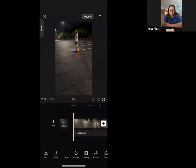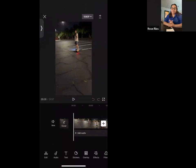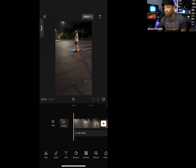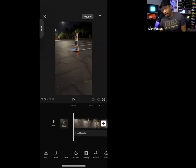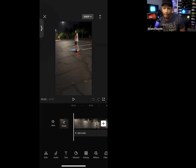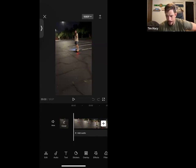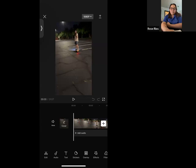Rose notes that some phones don't automatically have the screen record button in the dropdown menu — you have to add it in Settings. For iPhone, go into Settings and add the screen record feature. For Android, depending on your phone, it may already be there or you can add it, or download a screen recording app.